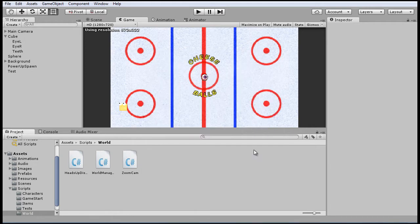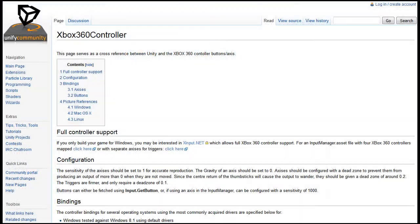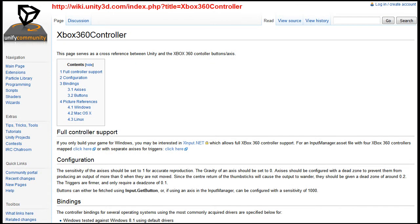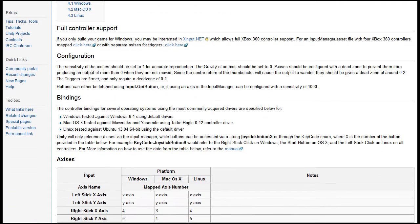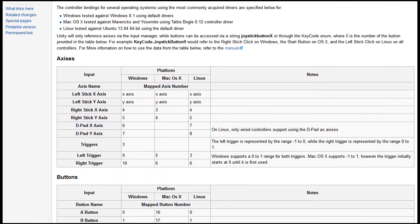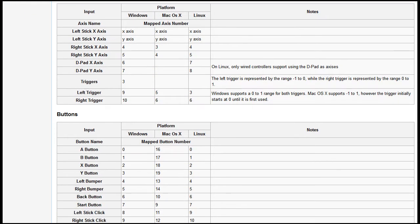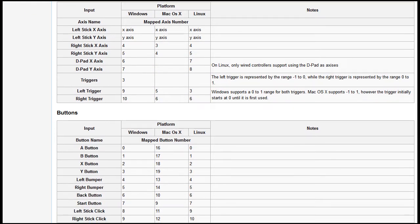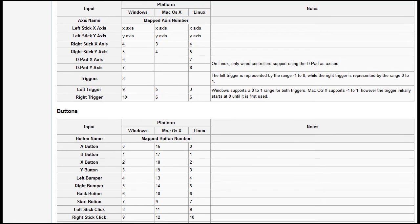But actually the buttons themselves might be numbered differently in Unity than what you see in the Windows device service. If you're using an Xbox 360 controller, you'll find the number mappings at this website. That's nice and handy and available to get the button mappings as they are in Unity for the input manager, and I'll be using these mappings for this lesson.